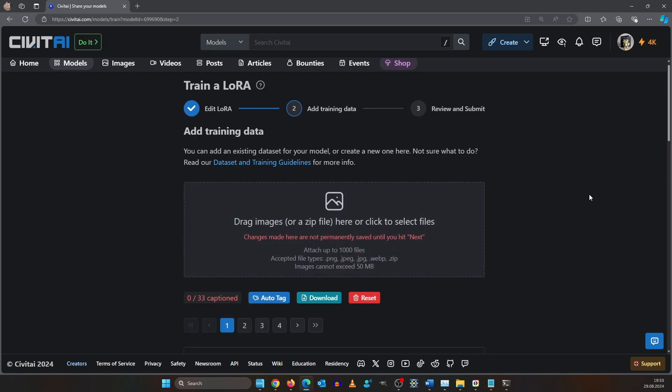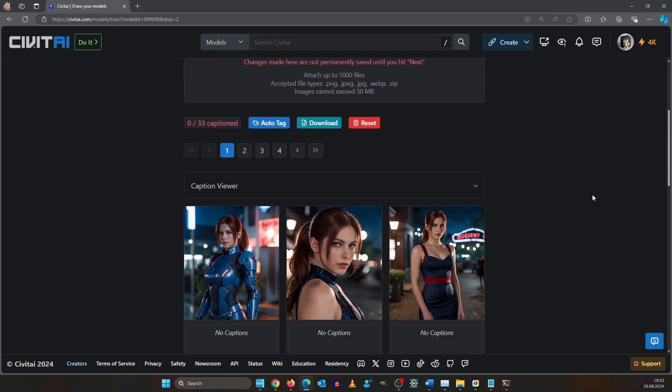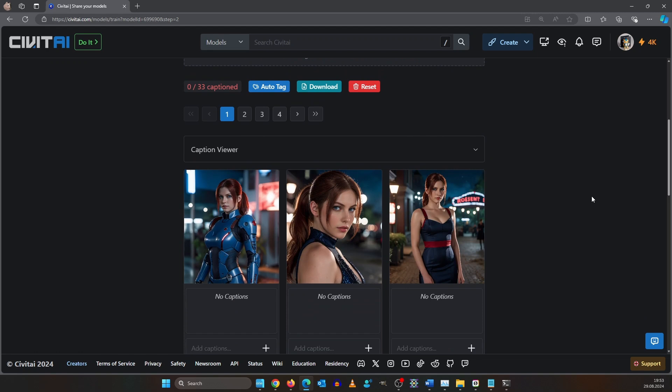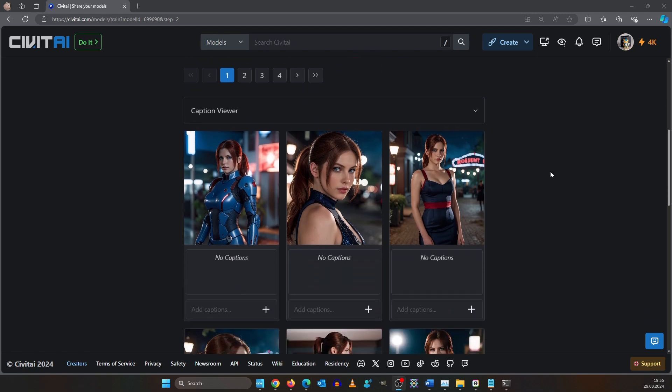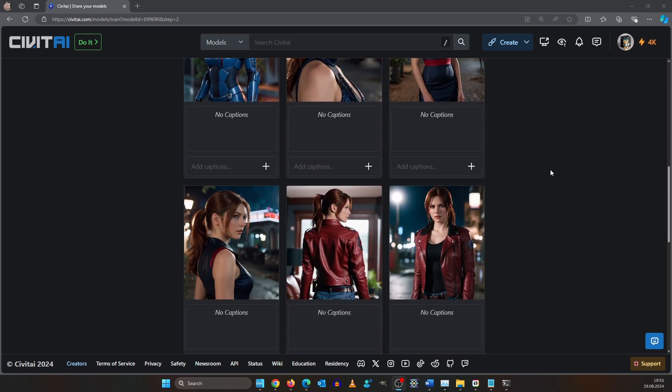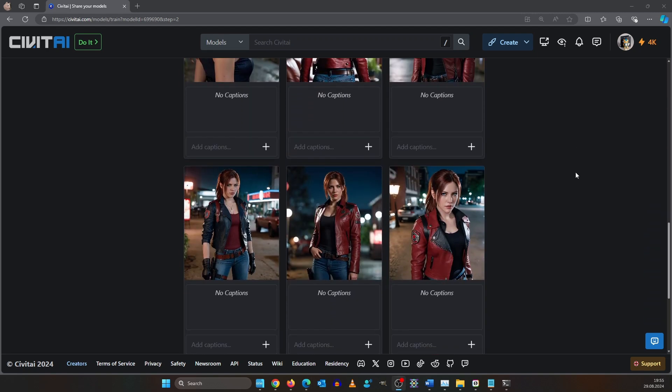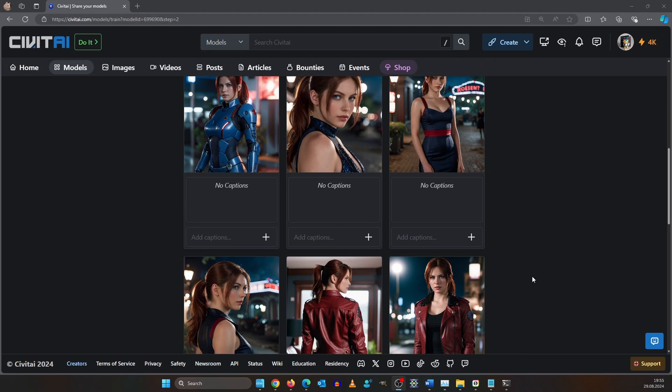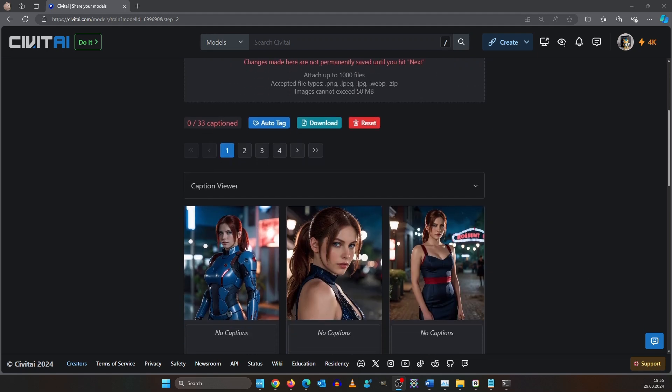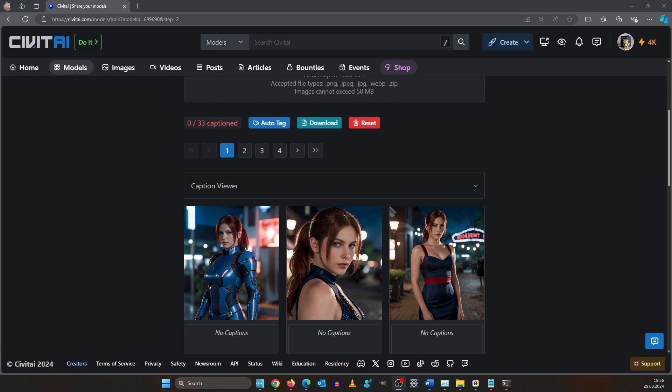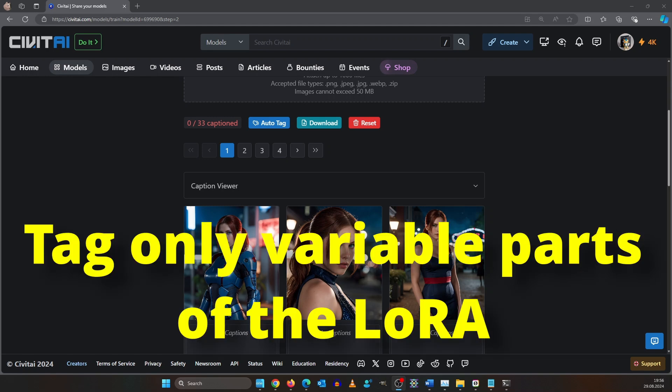We need to caption our images. This helps the AI to learn which features are important and which are variable. For example, for our character I won't tag the eye color or the hairstyle so the AI image model learned that this is a part of the character. We don't need to do it alone.